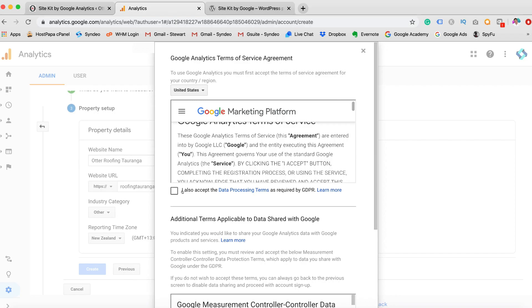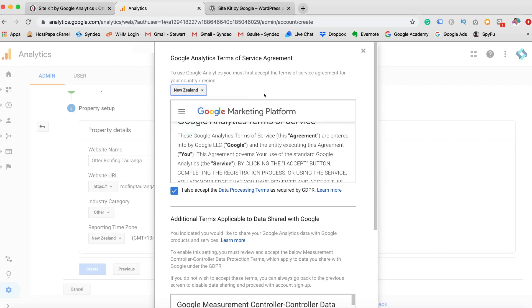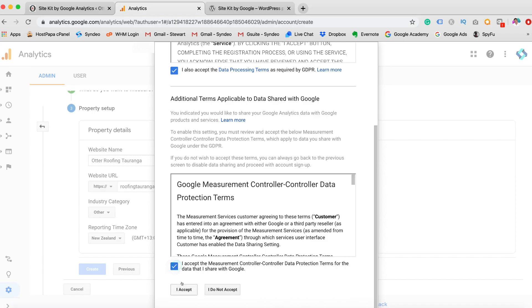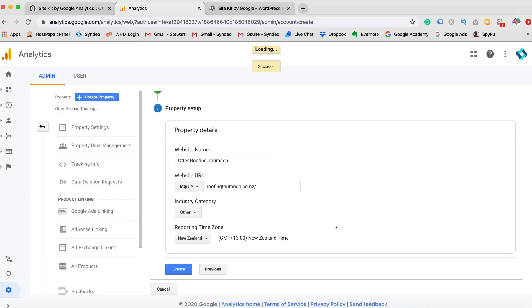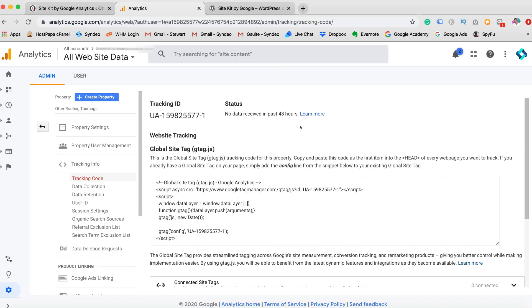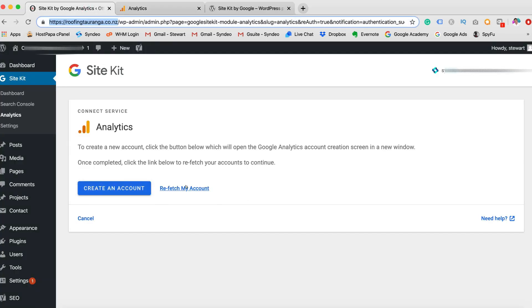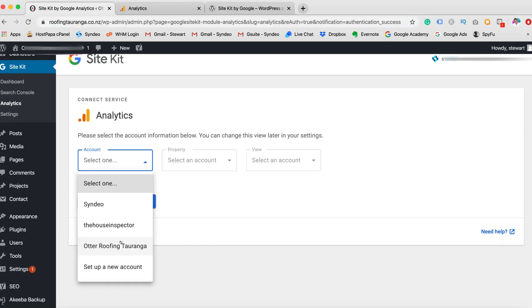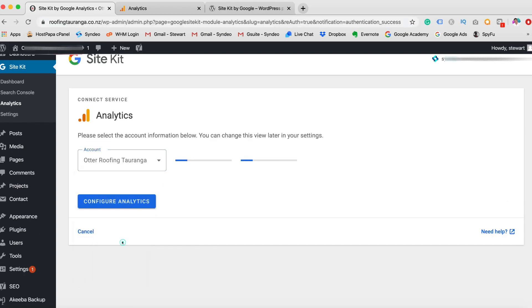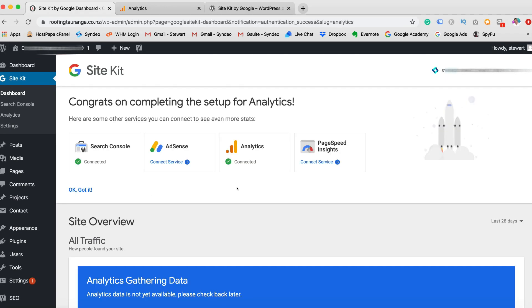Here you just need to accept the following. Change your region. Click Accept. And then click I Accept. And you should see a little success up here. And this will take you to your tracking code. Now what you want to do is head back over to your dashboard. Click Refetch My Account. Click on your new account you just set up. And click Configure Analytics. And there you have it. Congratulations. We have now connected our Search Console and we've also connected our Google Analytics.